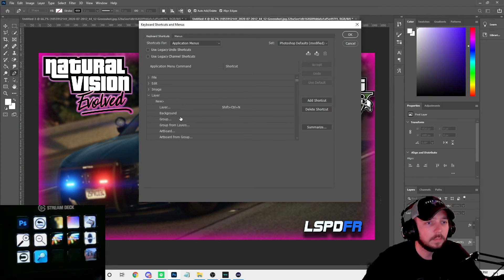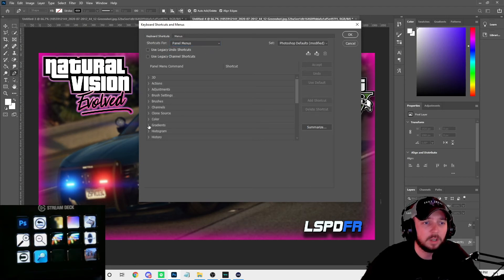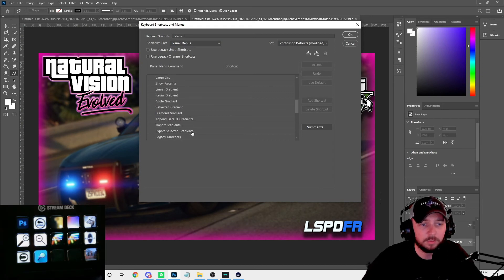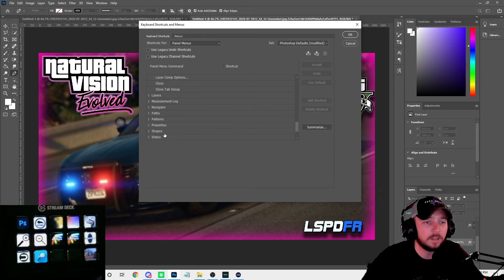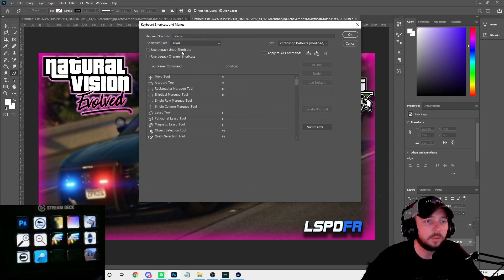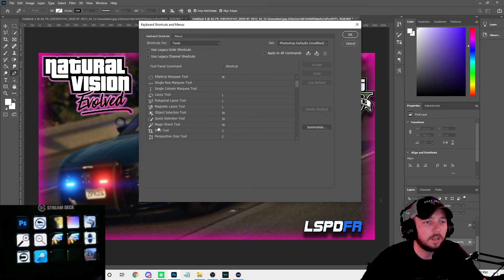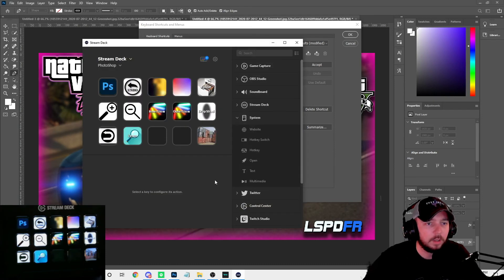You can also go into panel menus to key bind specific gradient types, layer comps, paths, patterns, and shapes. Under Tools, instead of hunting around for the pen tool, you can find it listed there — it's already key bound to P. So that one's really simple. You can customize all of these to match your Stream Deck buttons.